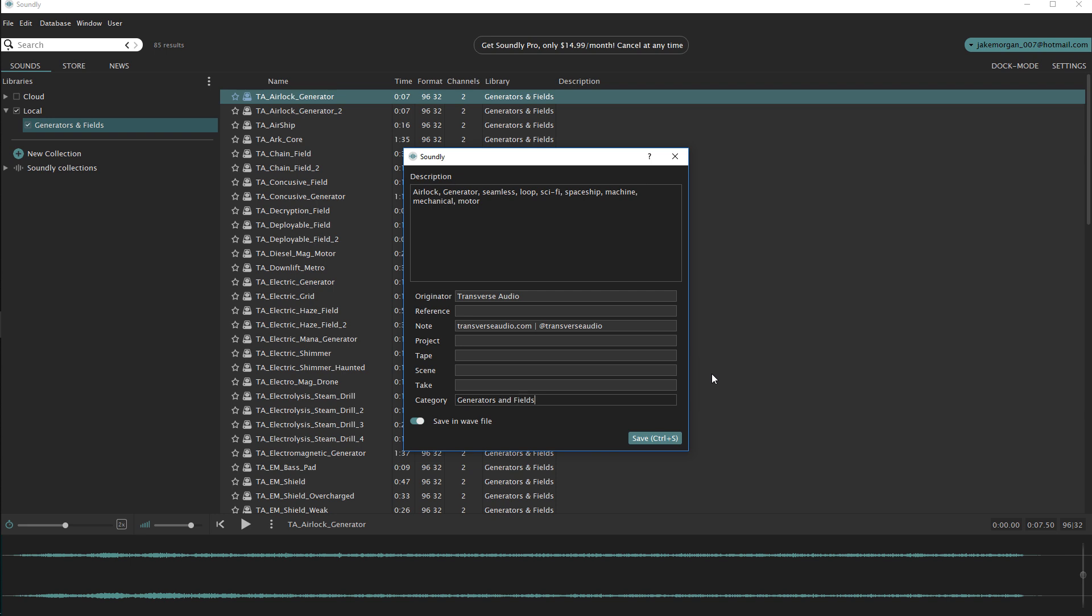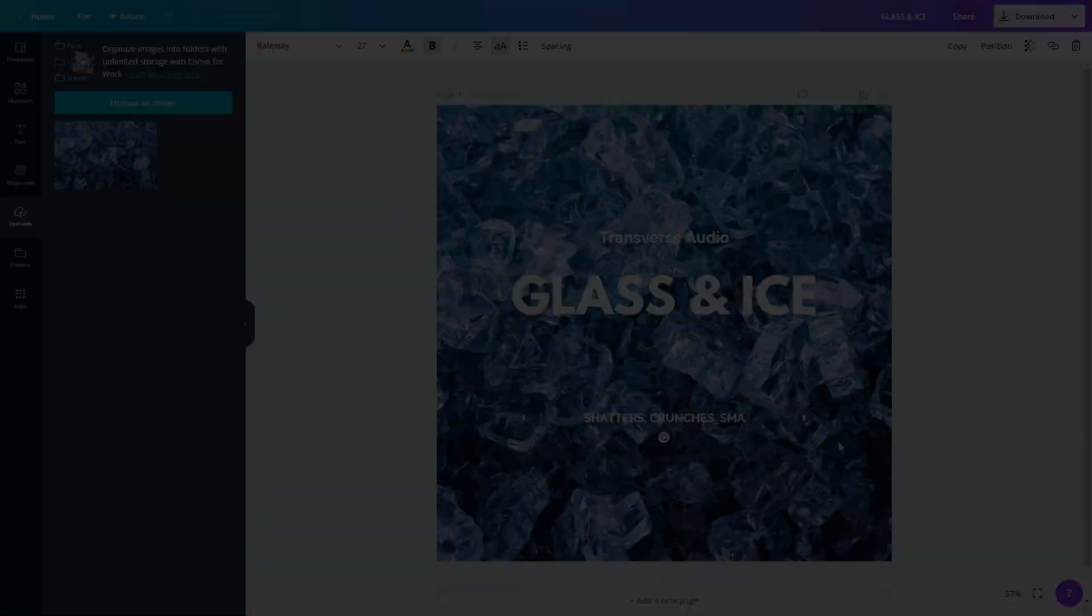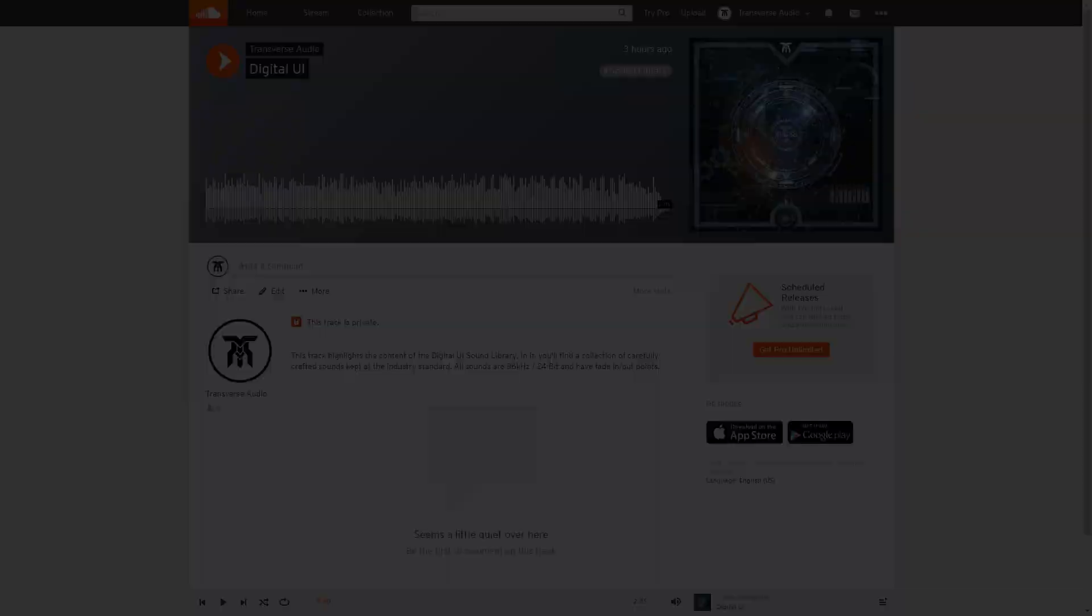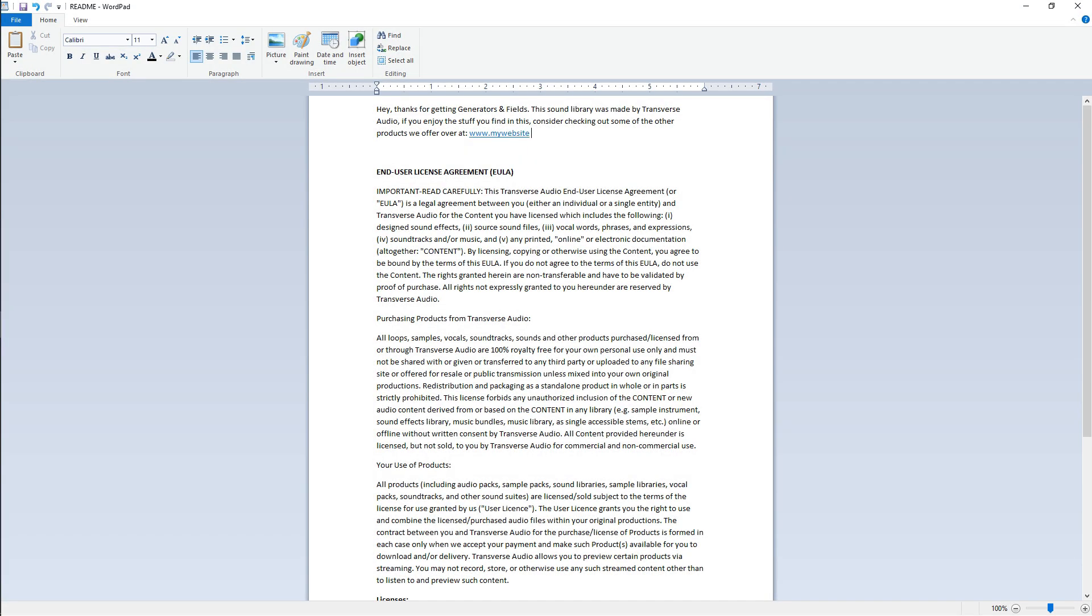Now we can move on to the packaging of the library, and this part is just as important. First, I'll go over making the cover art, then a demo track, and finally some extra files to add into the pack.